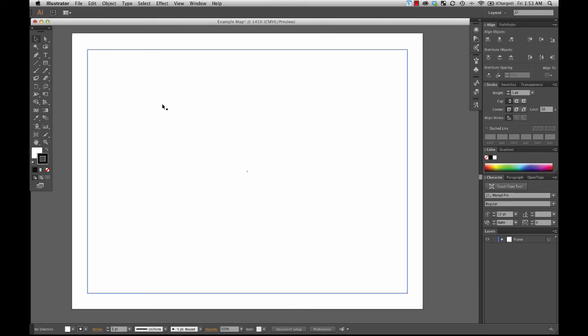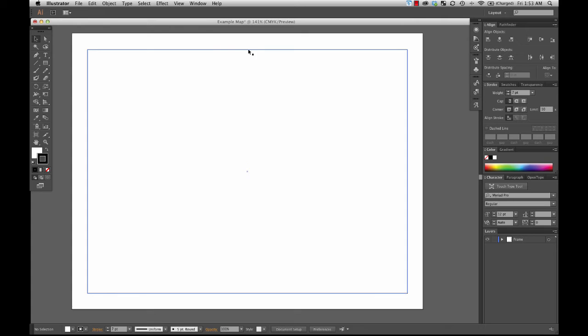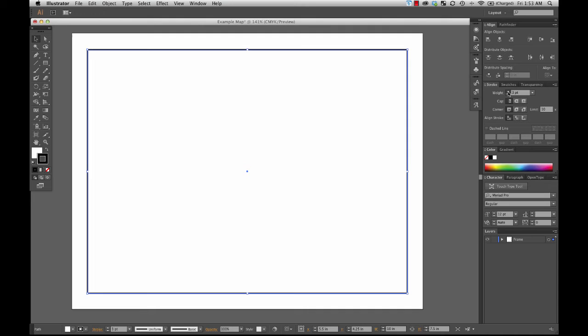So here I am with my one-point weight rectangle for my frame, filled with white and black on the outside. I'm going to start bumping up the weight. Make sure the selection tool is active and the rectangle is selected so it turns the selection color. Then when I adjust the weight I can see it going up. Let's choose five points — a nice bold line on the outside of my frame for the map.